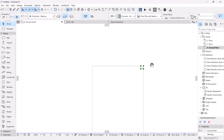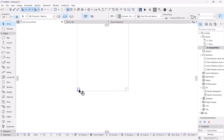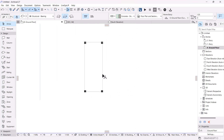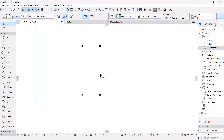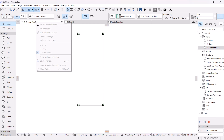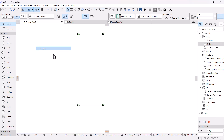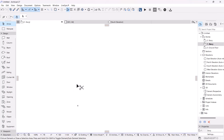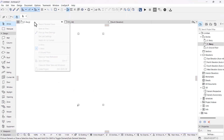I'll duplicate all four base footings and take them to the story above. I'll select all four base points, do Ctrl+C, right-click on the floor tab, go to the first floor, and Ctrl+V to paste them. Then I'll go back to the ground floor.